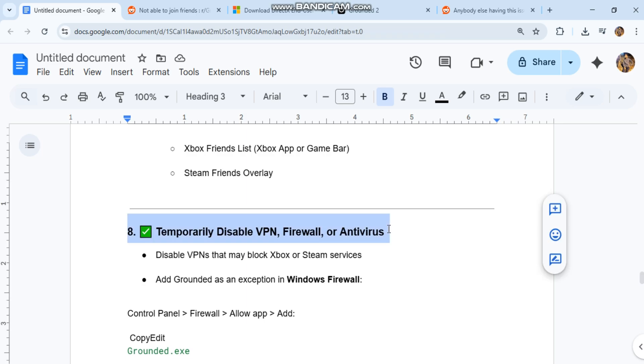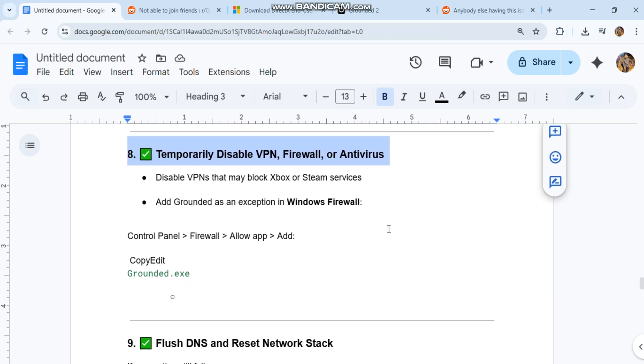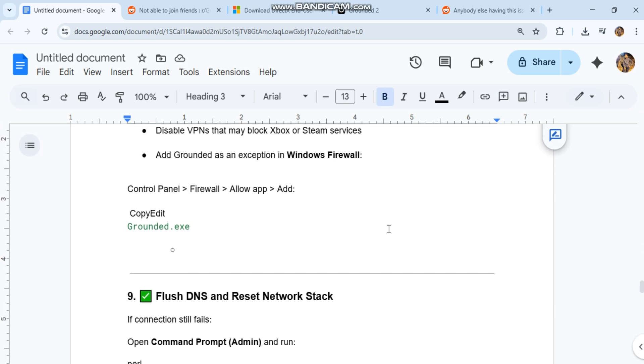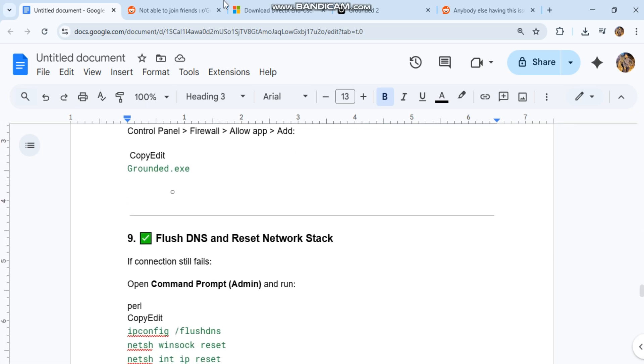Eight: temporarily disable VPN, firewall, or antivirus. Disable VPNs that may block Xbox or Steam services. Add Grounded as an exception in Windows Firewall. Go to Control Panel, Firewall, Allow App, and add Grounded.